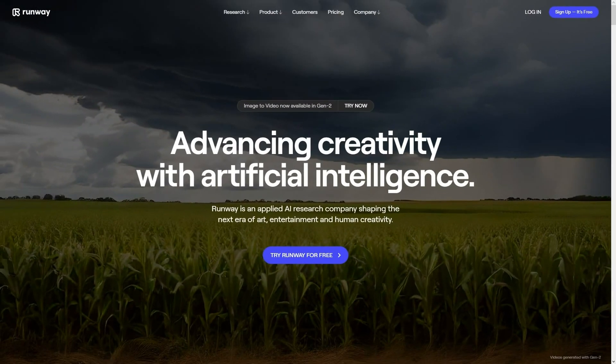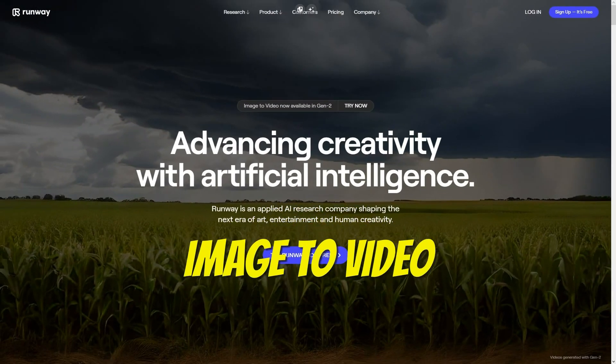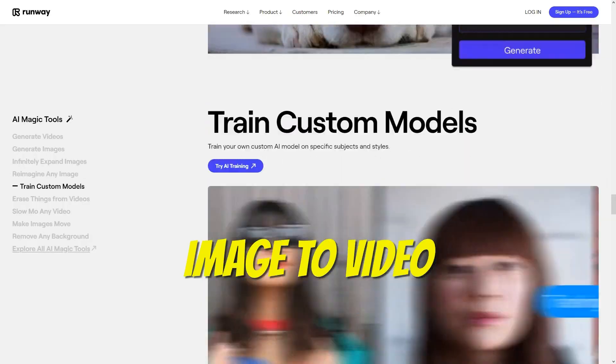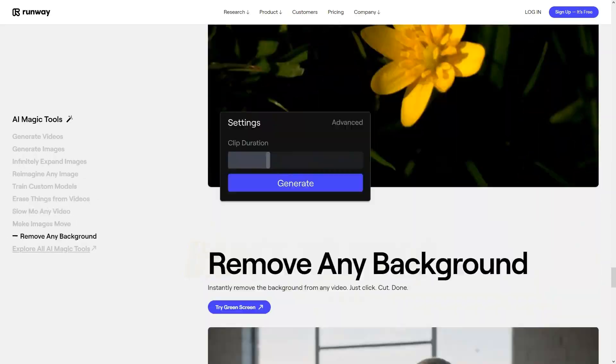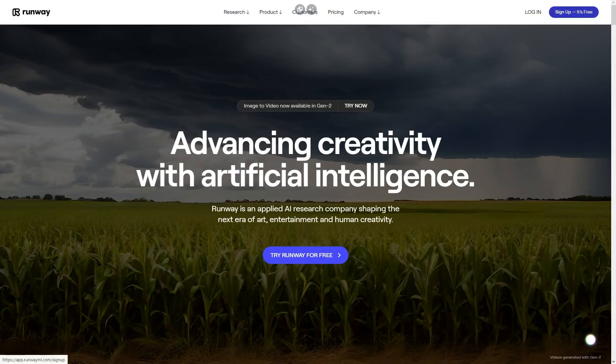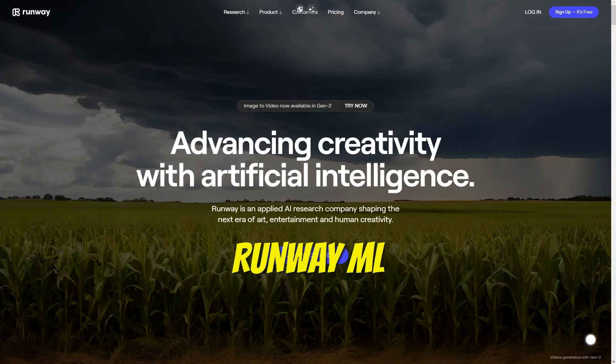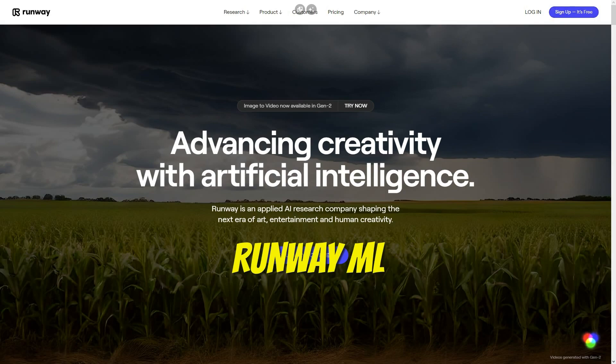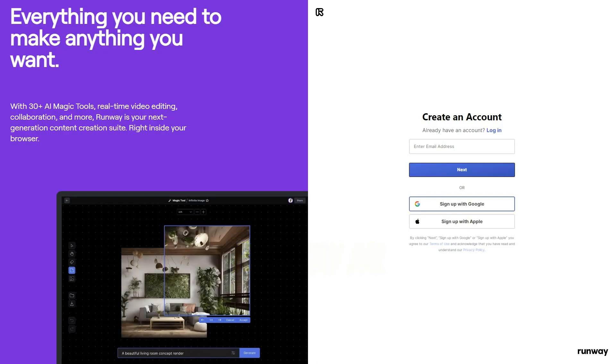Moving on to step two, our objective is to create a video utilizing the image we previously downloaded. To begin, access RunwayML through the link provided in the description and log in using your Google account.